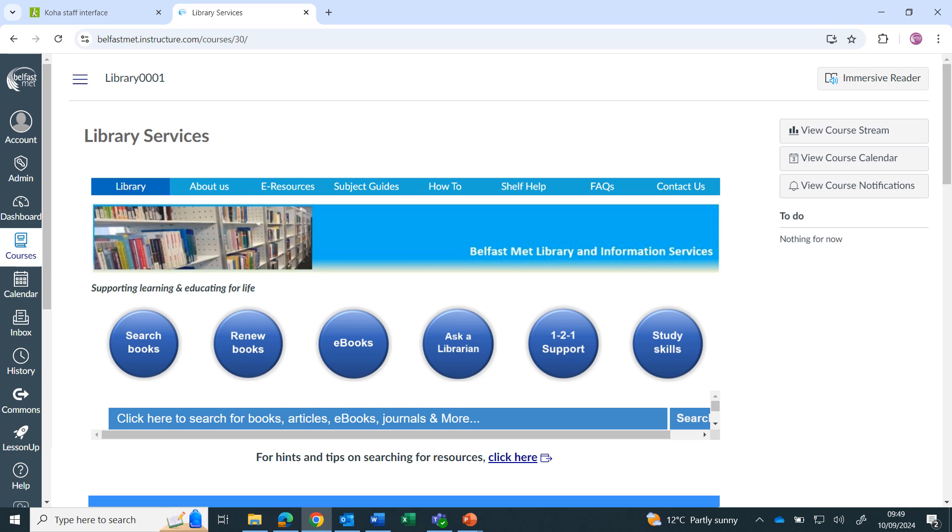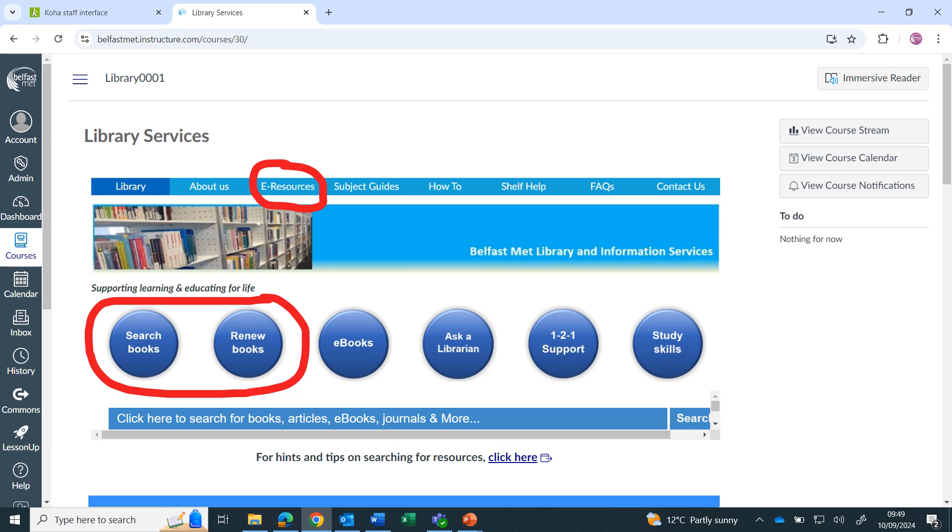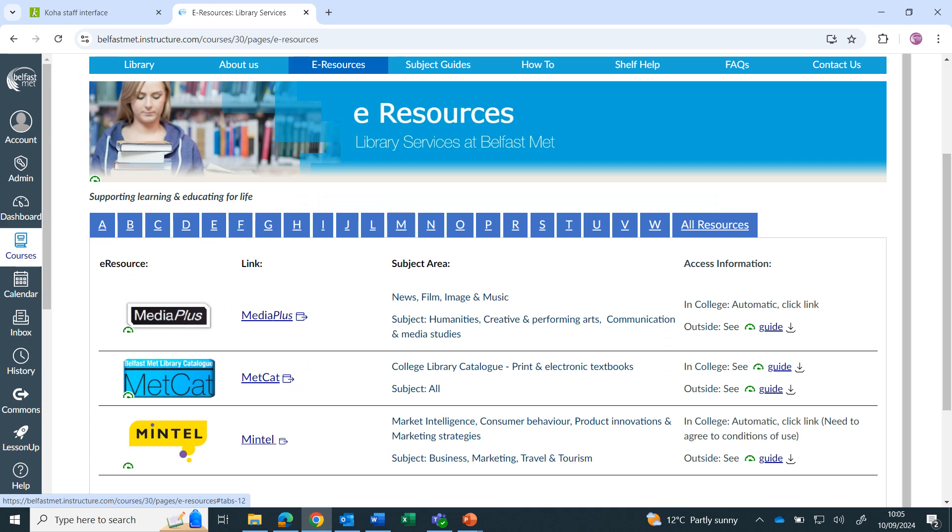You can also renew books you have out on loan. Metcat can be accessed either by clicking on the search books or renew books buttons on the Library Canvas homepage, or by going to the eResources page, clicking on the M tab and then on the link for Metcat.